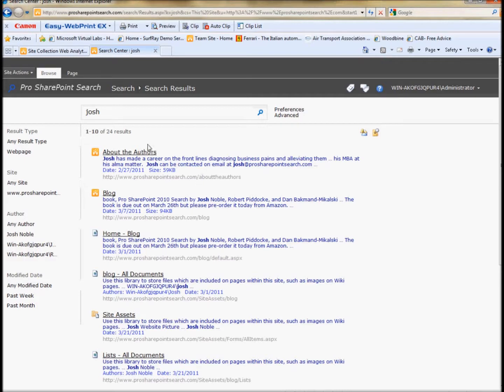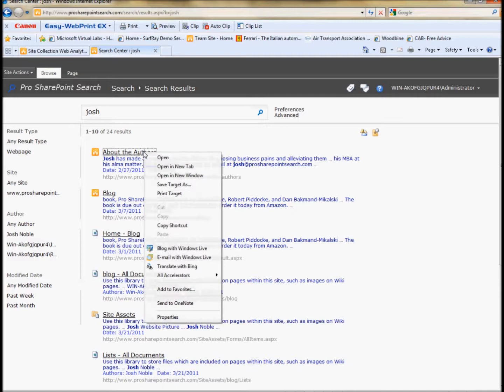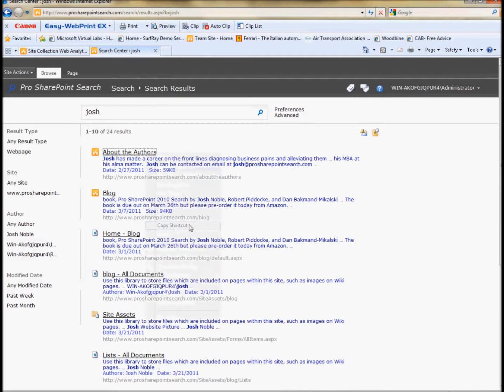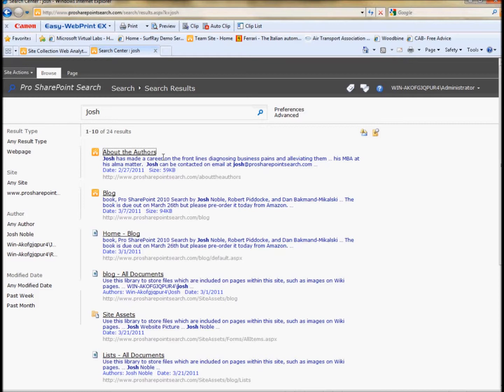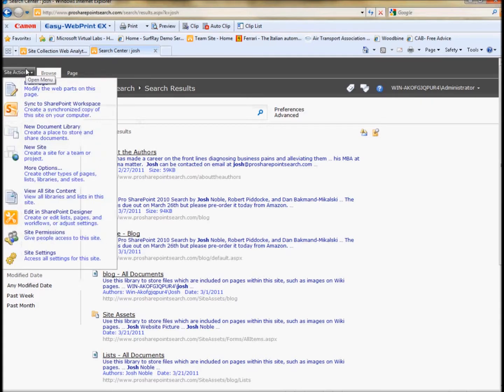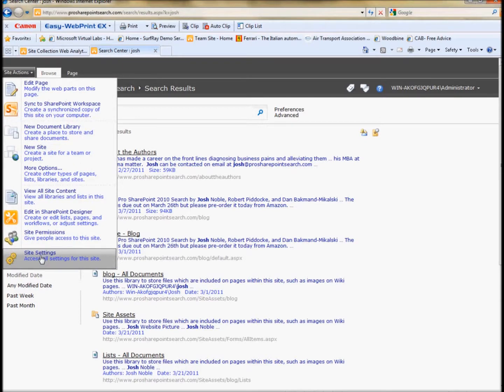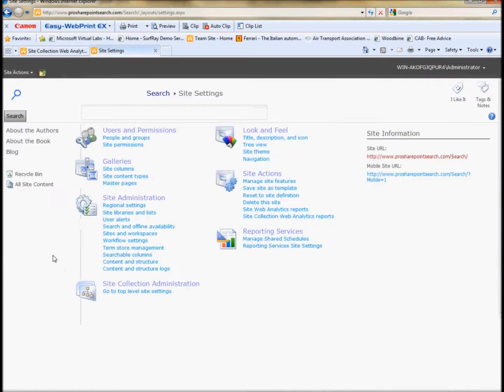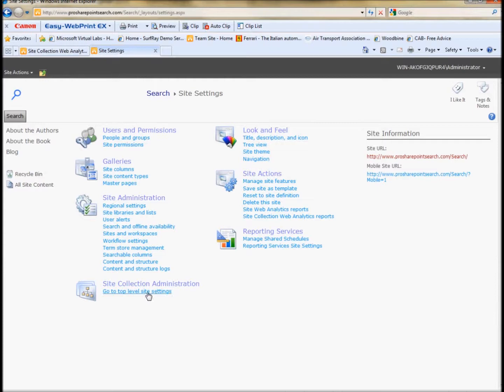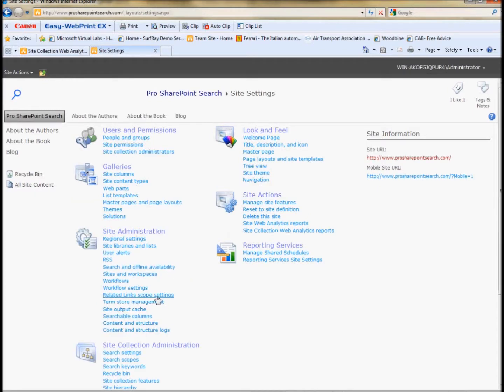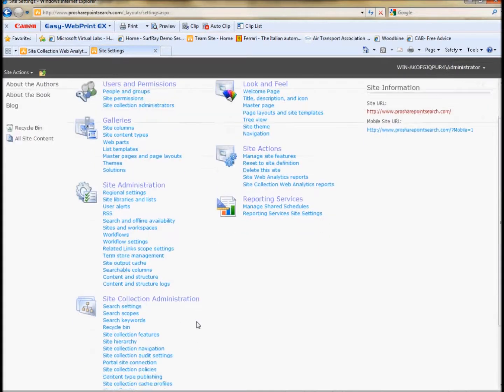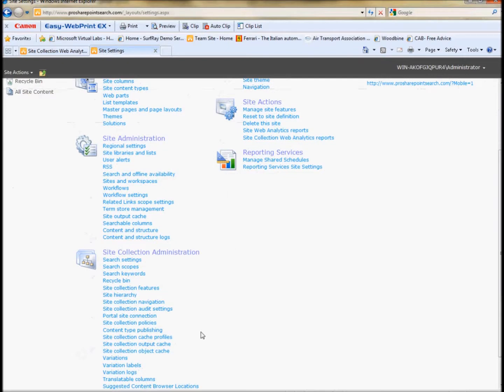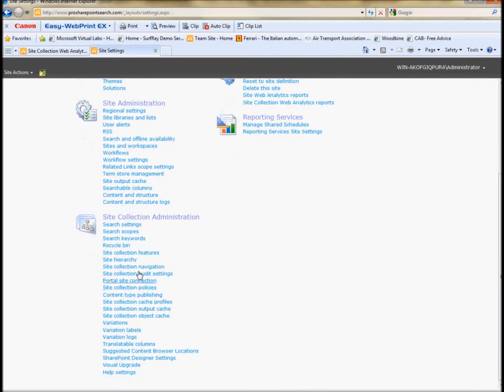So I want to make a best bet for Josh. How do I do that? First of all, I need to get the page that I want to send, make in the best bet and the query that I want. Then I have to go as a site collection administrator to site settings and then to the top level site settings because all search settings are done at a site collection level. You can't do them at a site level.